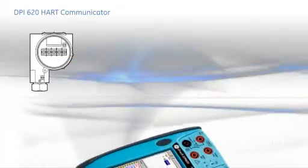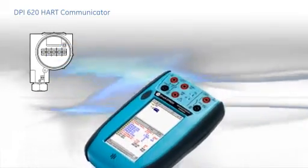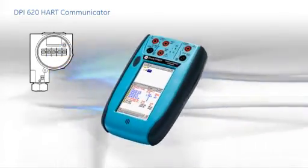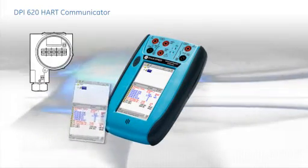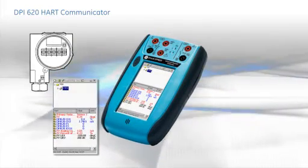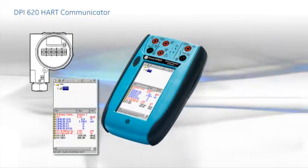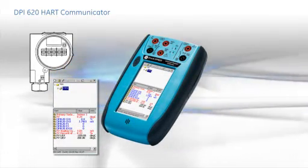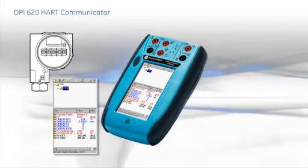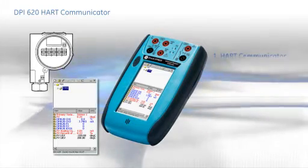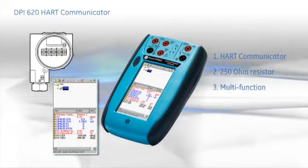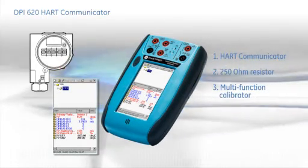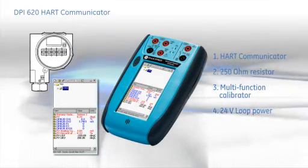Not so with the DPI-620. It's the smallest device of its type and includes milliamp measurement and all the reference parameters for electrical, frequency, temperature and pressure. It can provide 24 volt loop power and even has a 250 ohm loop resistor built in.